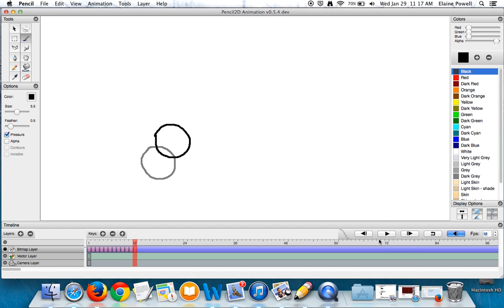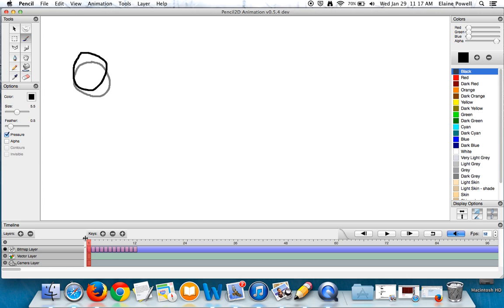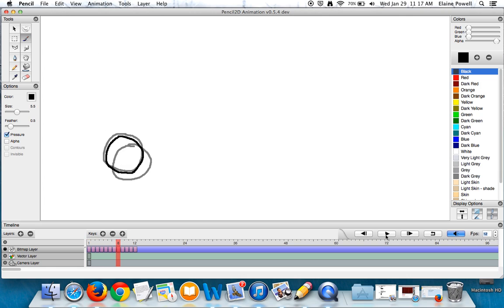Okay so now if I rewind my animation back to the start, I'll show you at 12 frames per second what that movement looks like. Do it one more time.